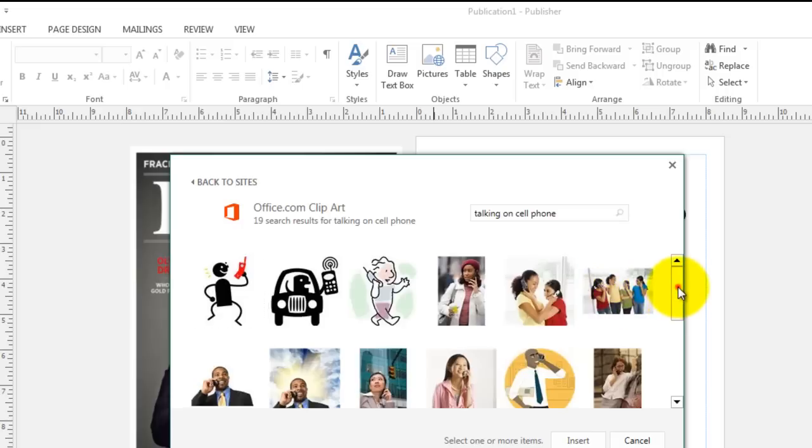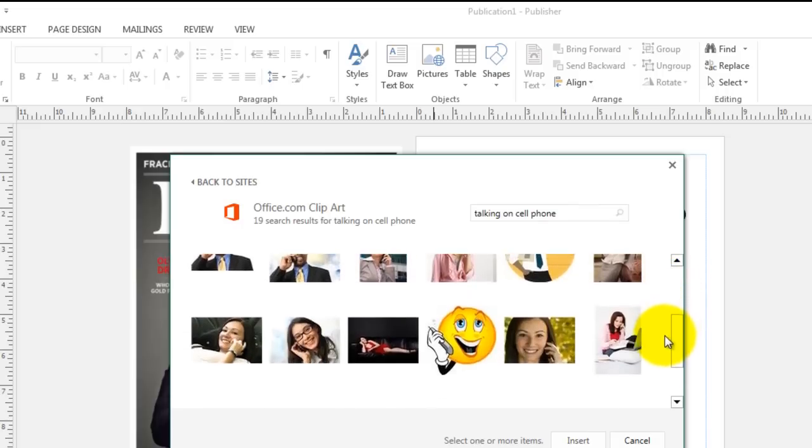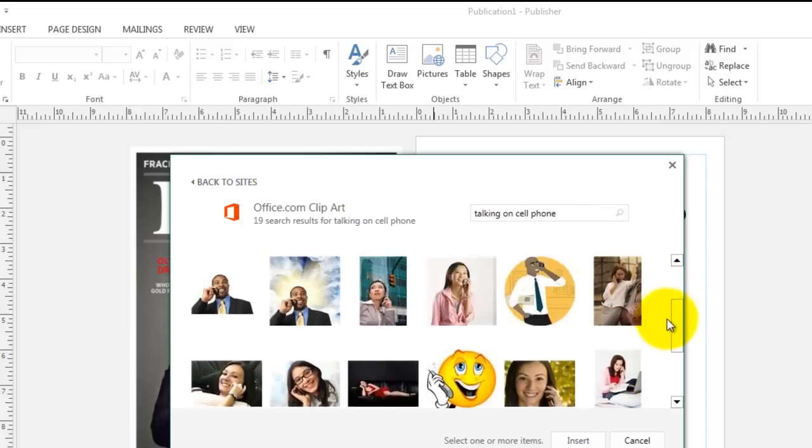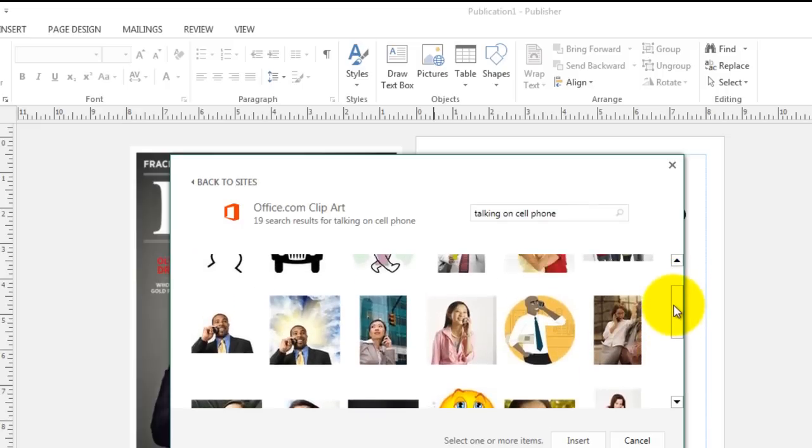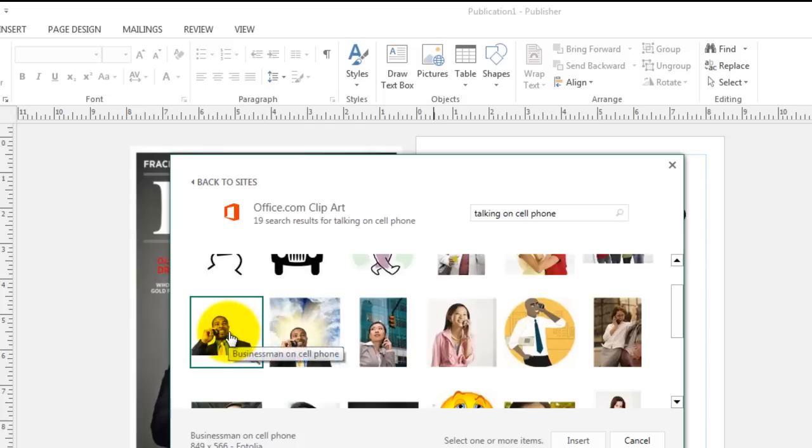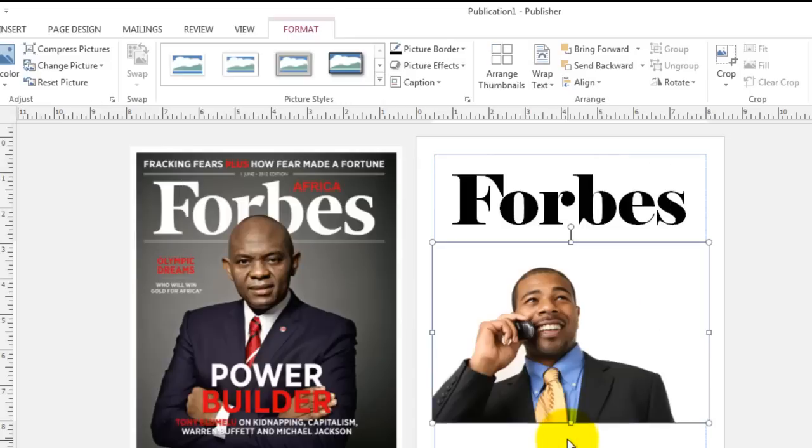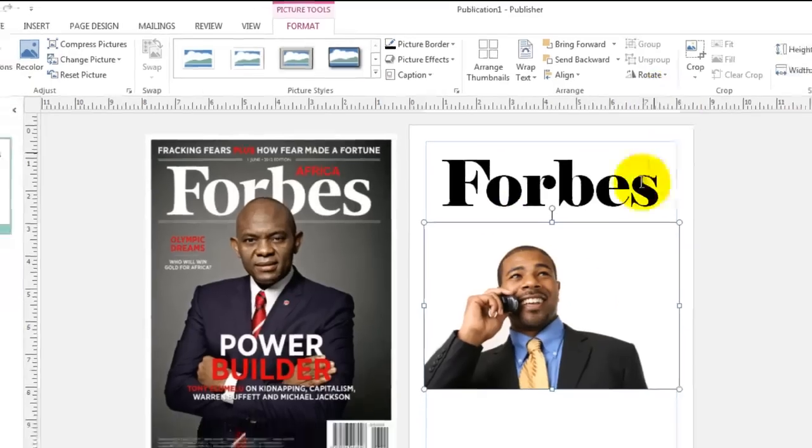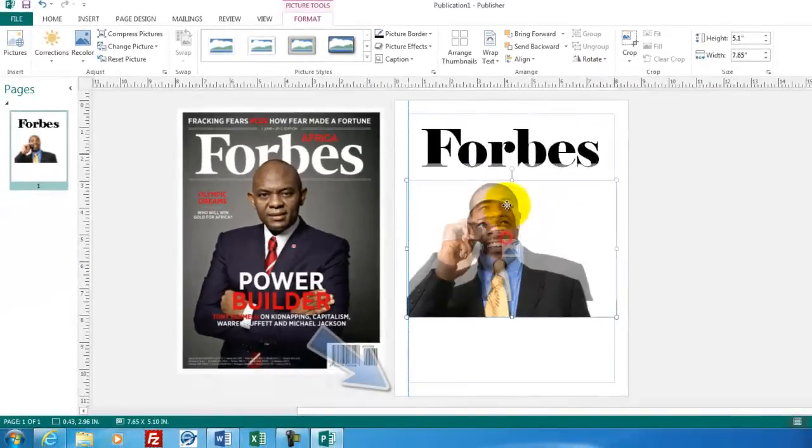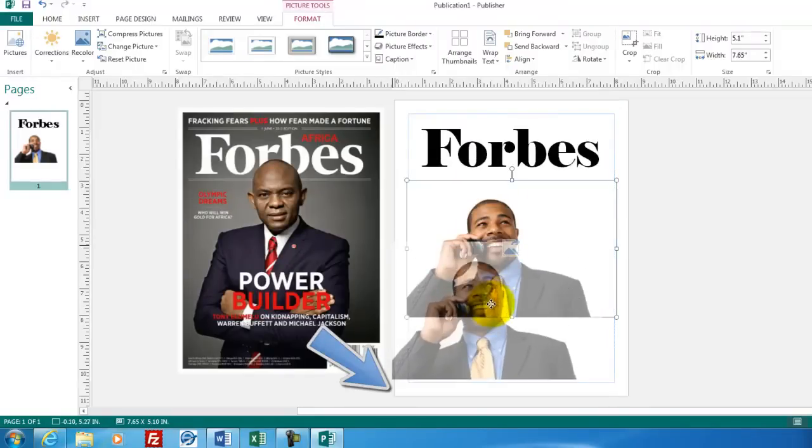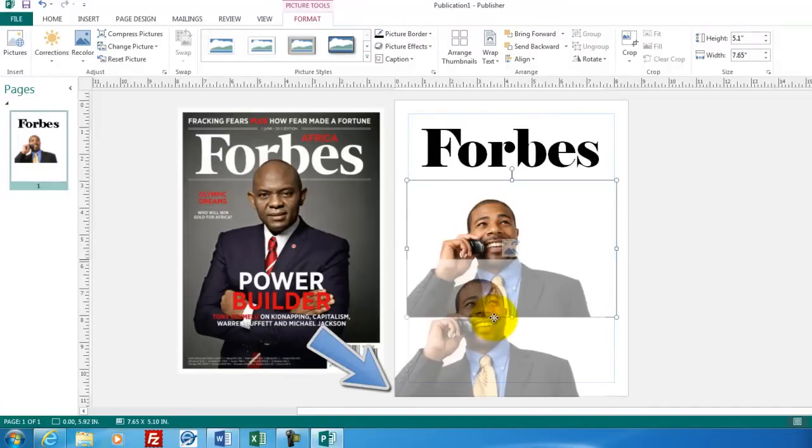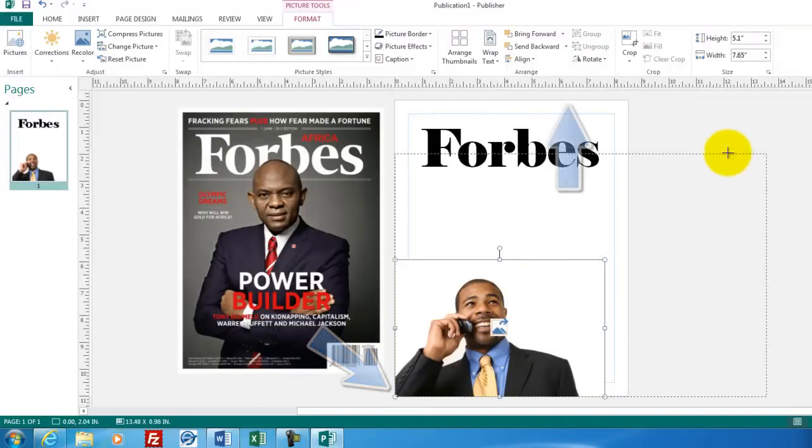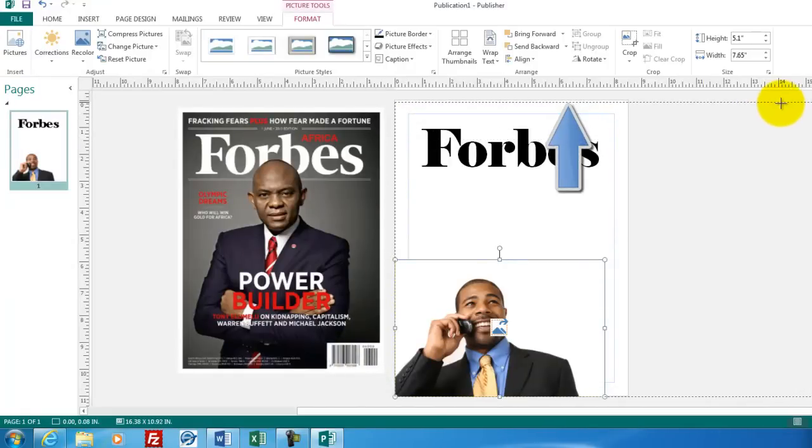Now the nice thing about the clipart gallery from Microsoft is that all the pictures can be used freely without any copyright restrictions. I'm going to choose this one for a couple of reasons. He is a businessman and the background is white. So it's easy on the printer. It doesn't use very much toner. Now I would like this to be a vertical picture, fill up most of the page. So I'm going to park this picture down here in the bottom left corner and start to stretch it until it comes all the way to the top of the screen.